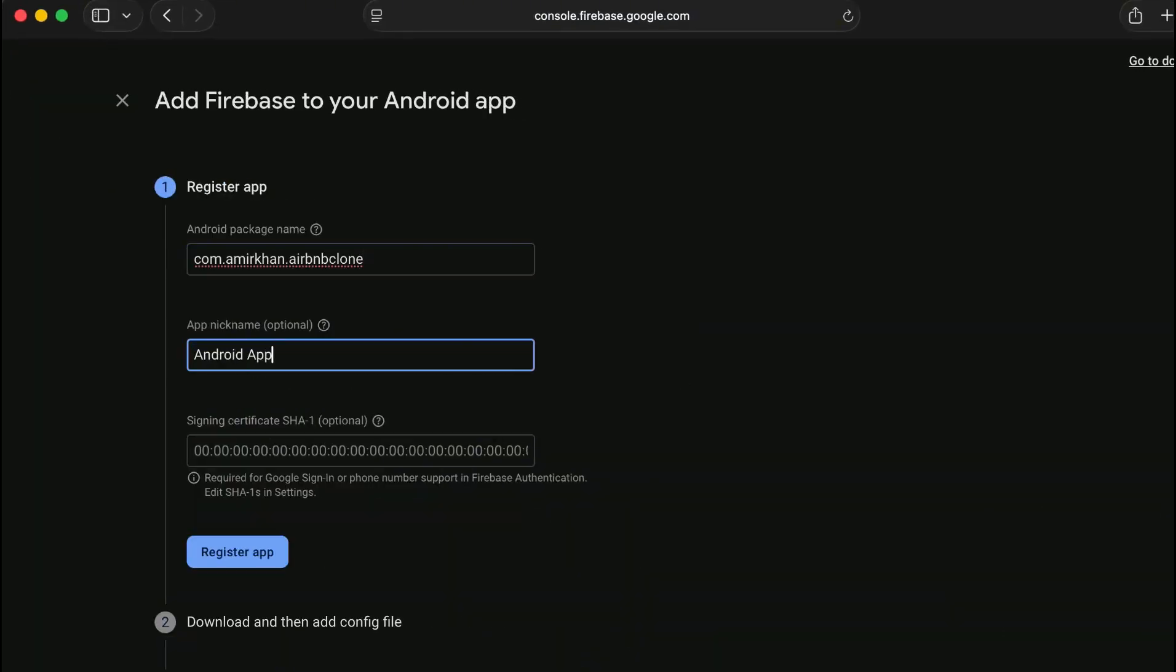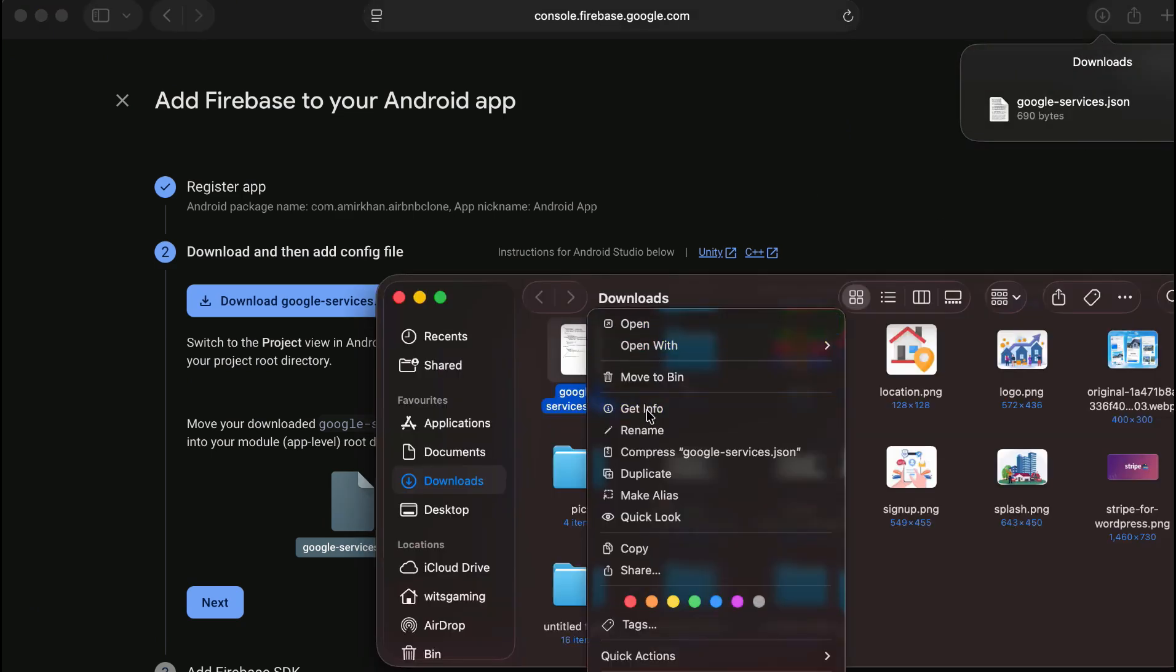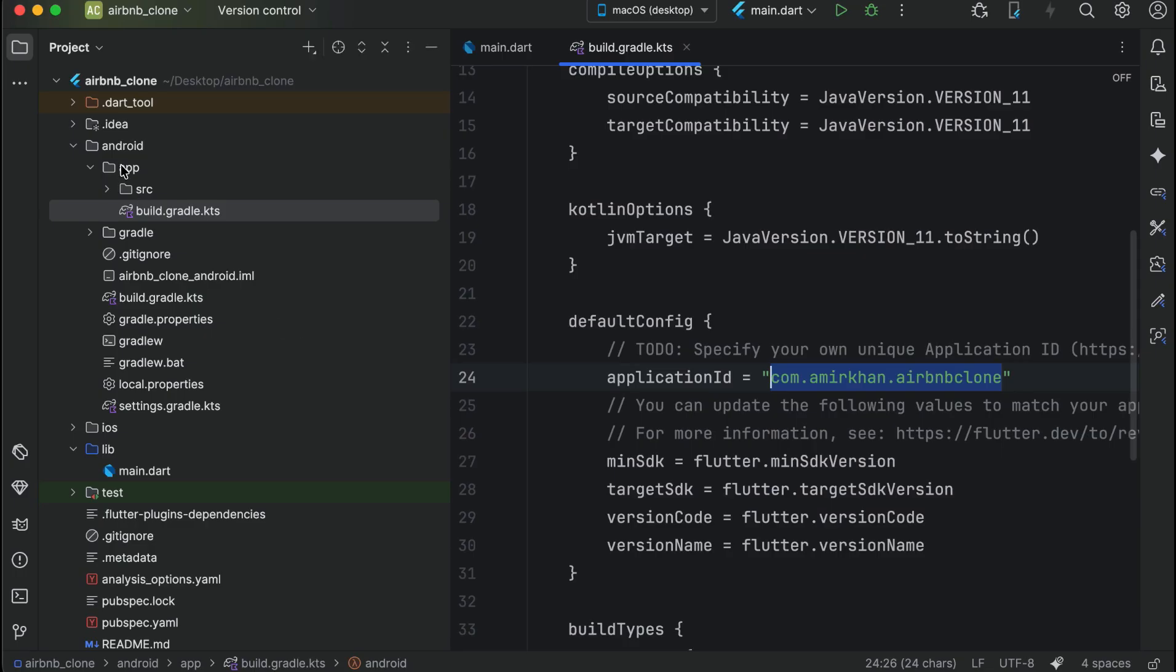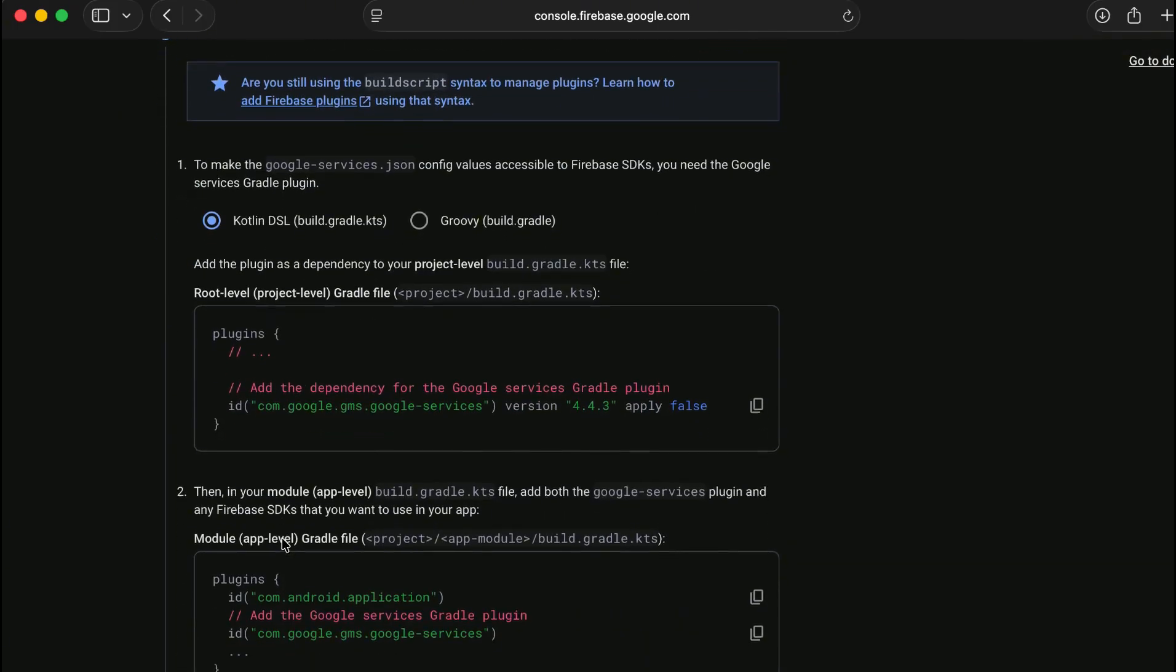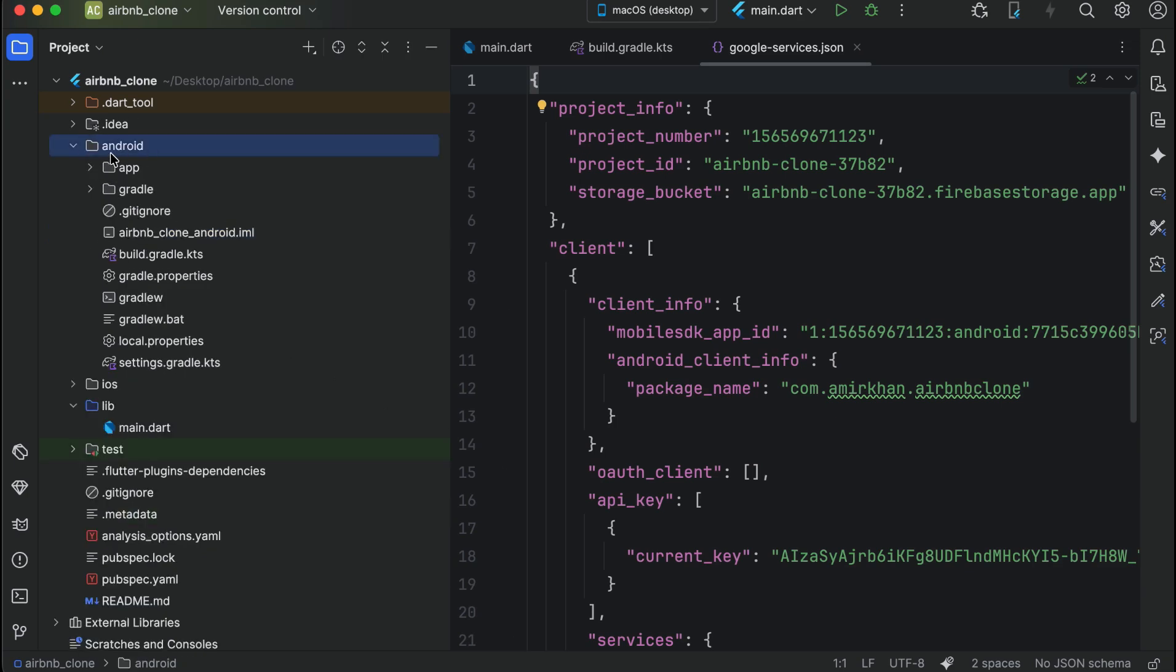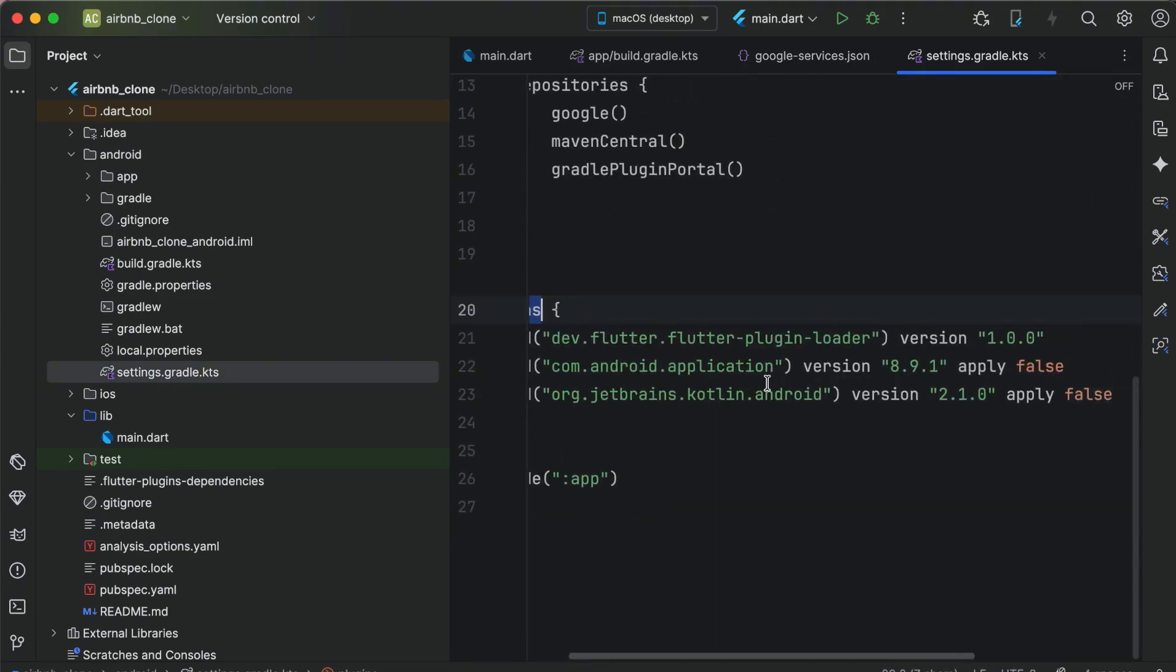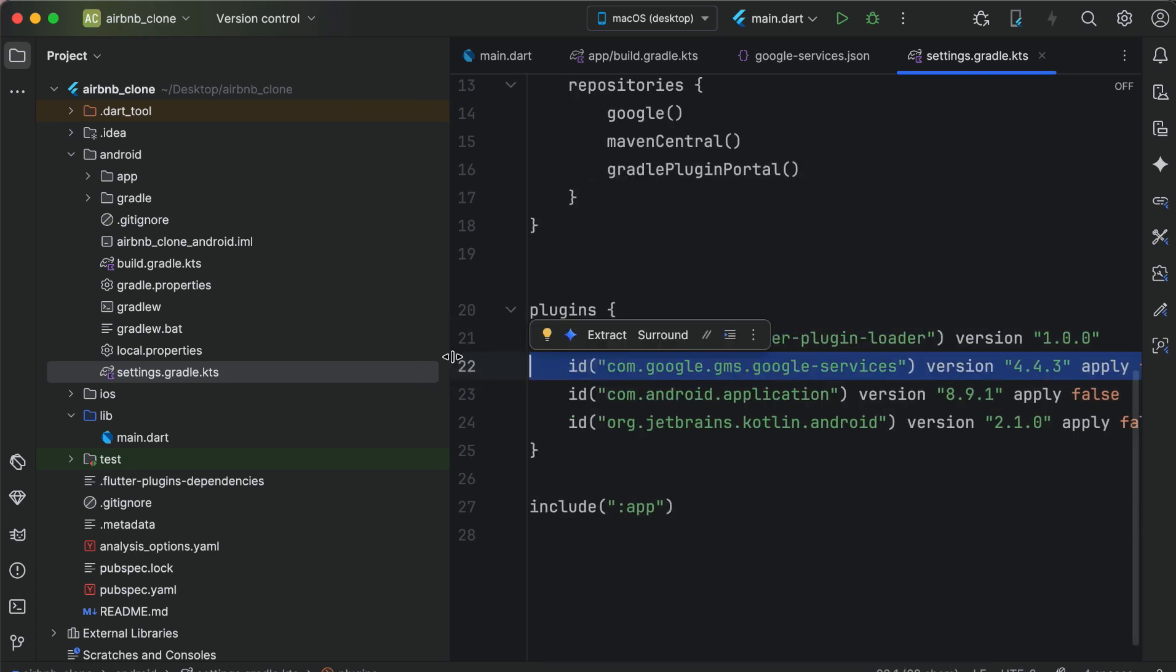We will simply paste it here and give it name as android app. Download the google services.json file, copy it and then paste it inside the app folder. Then next, we have to copy this line and add it inside the settings.gradle file inside the plugins. Paste it here like this.